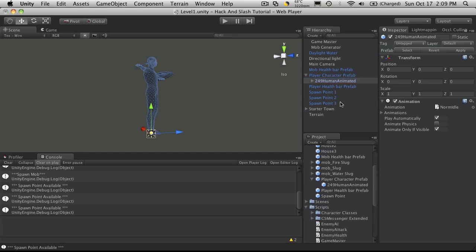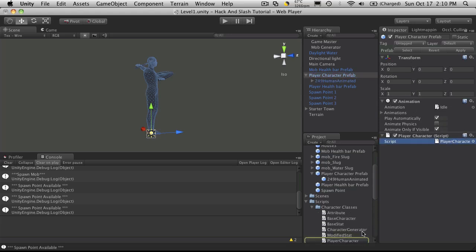Scripts. Oh, actually we can just click the name of the script and it'll bring us right to it. So I want it on him.